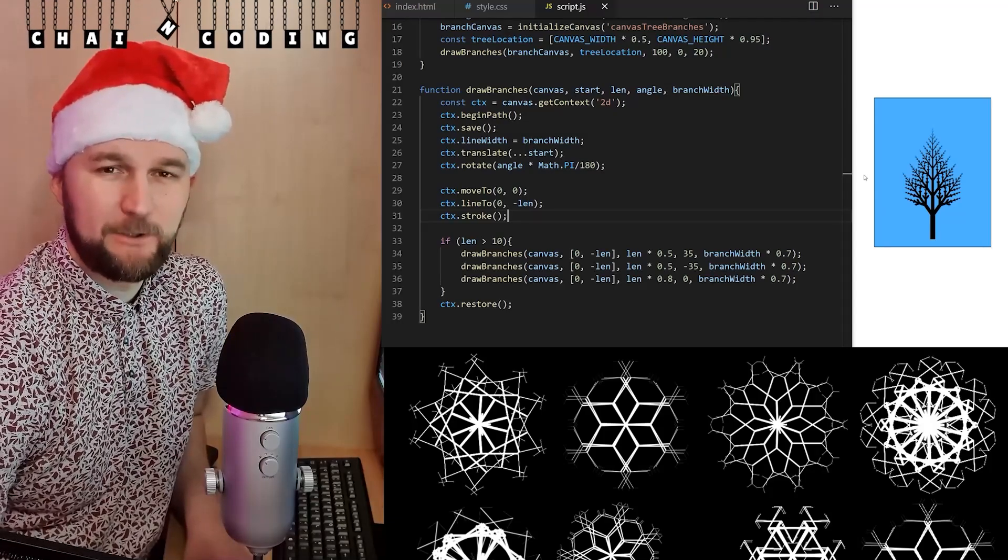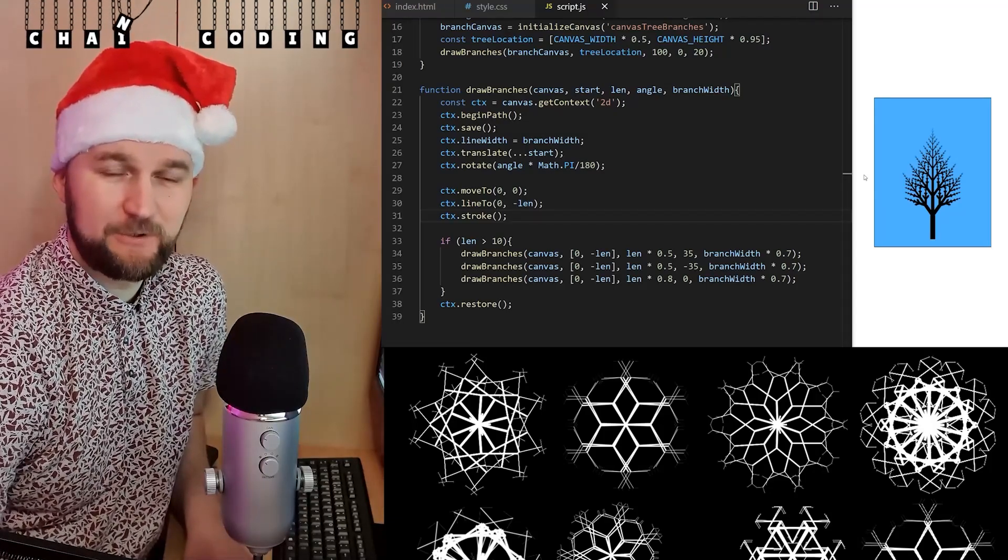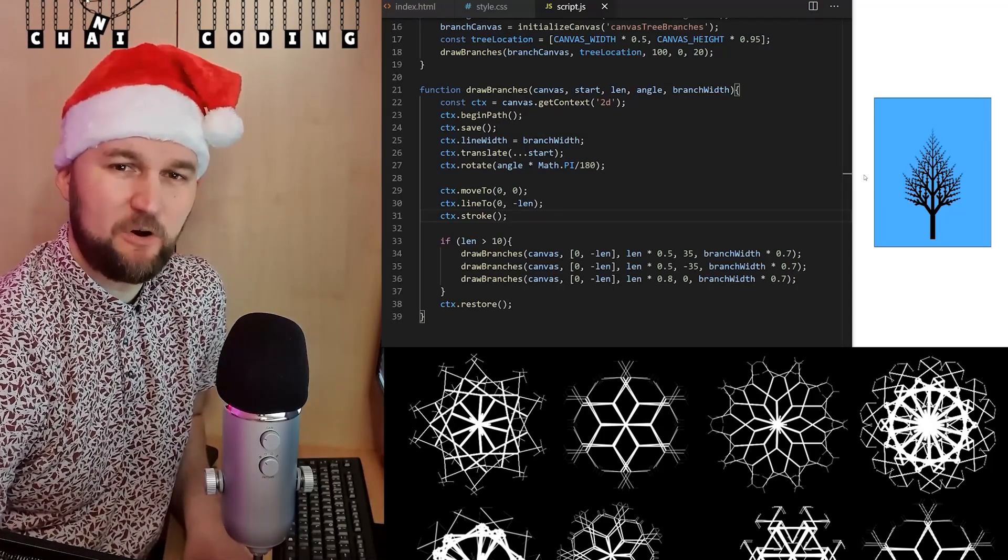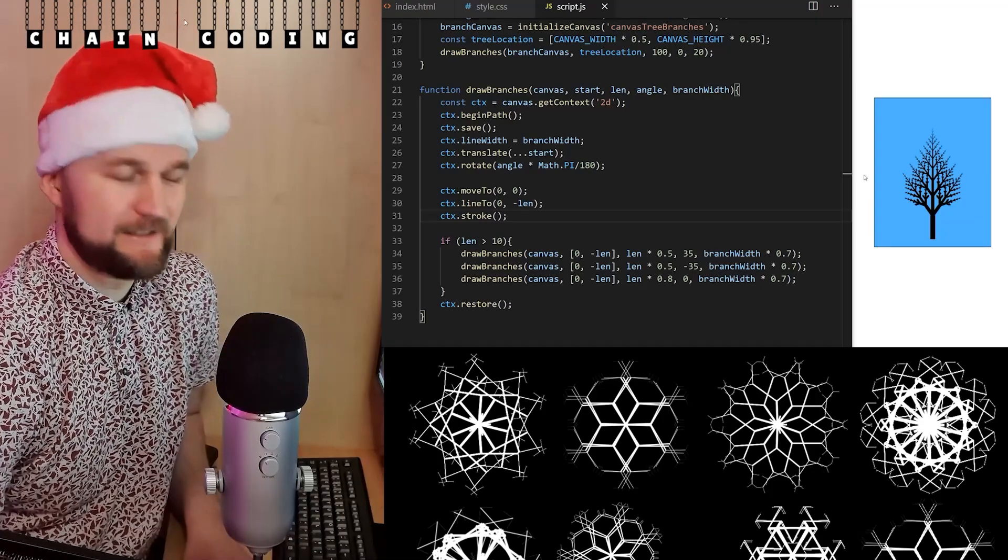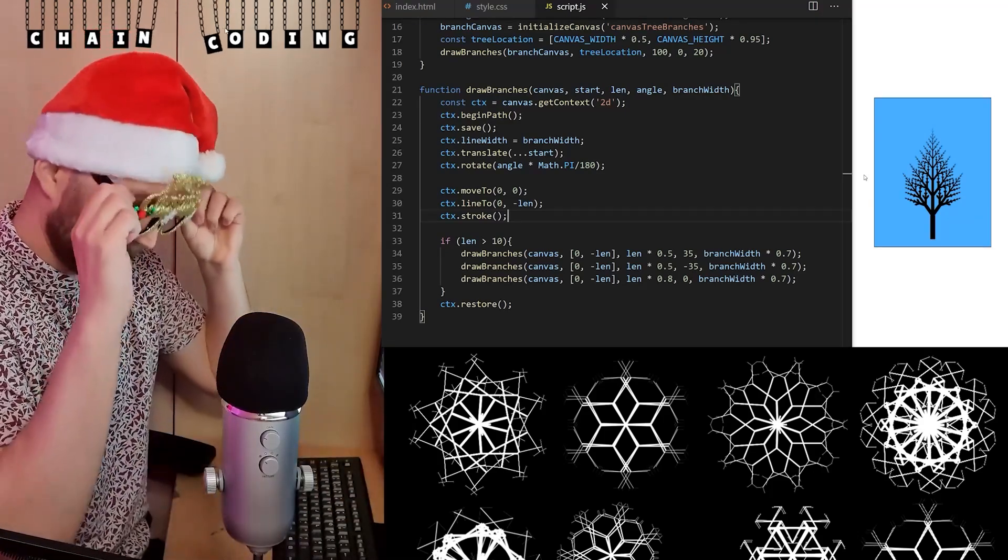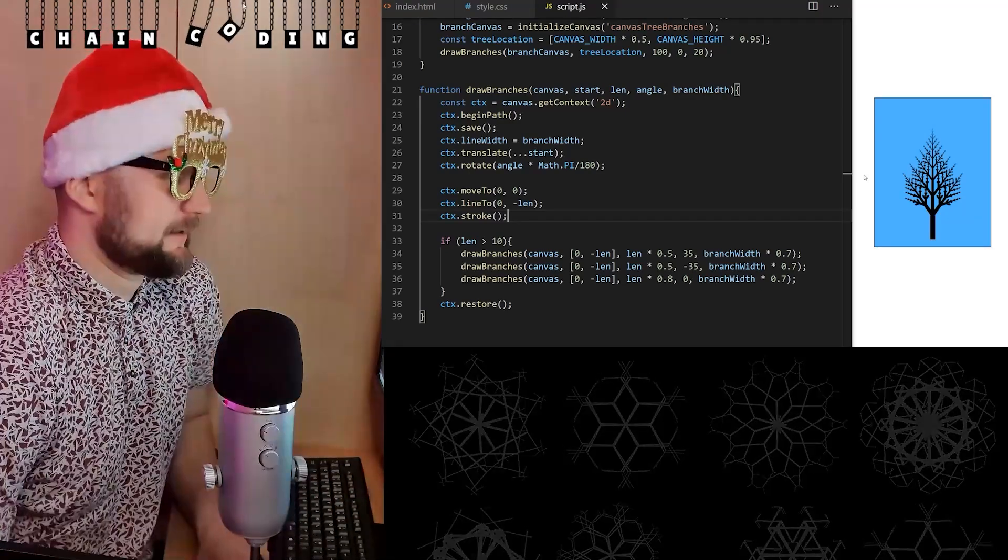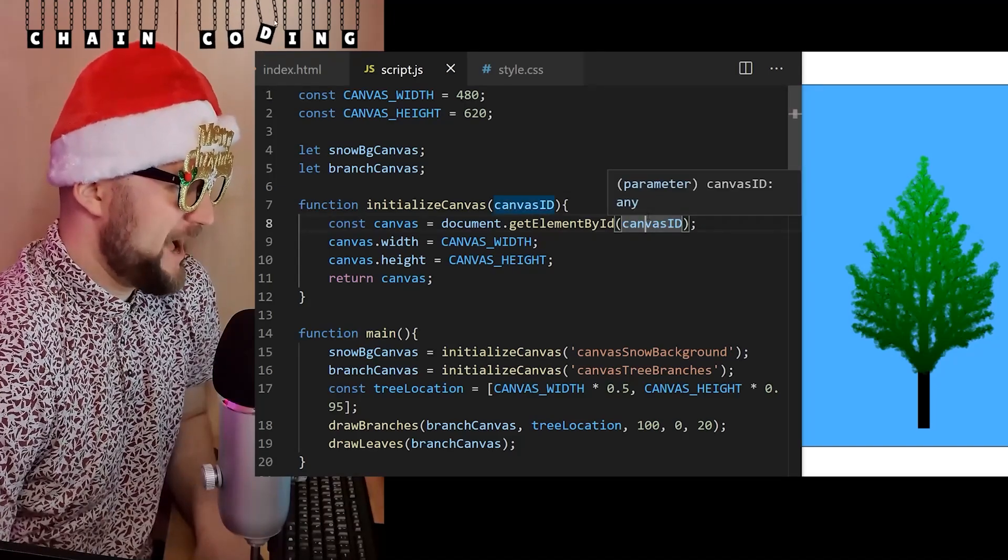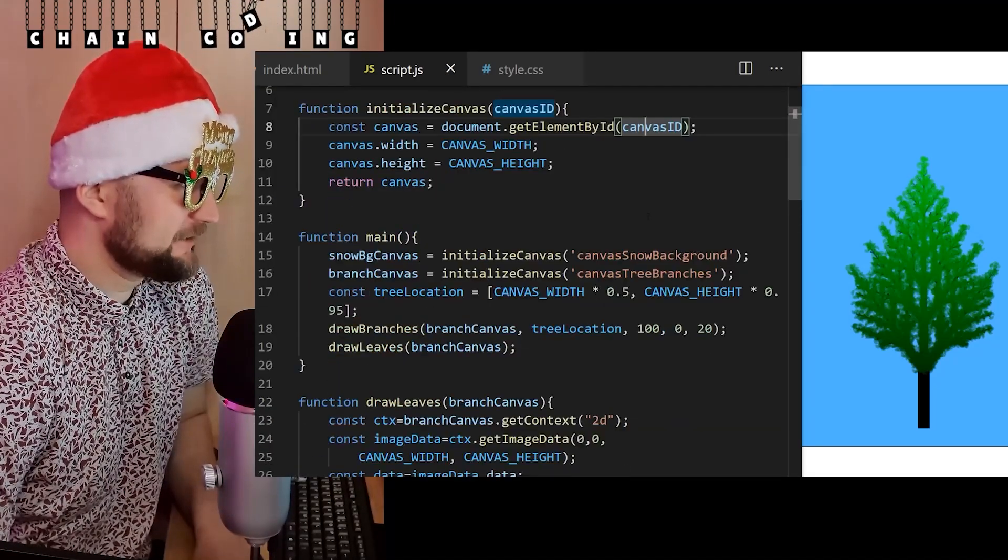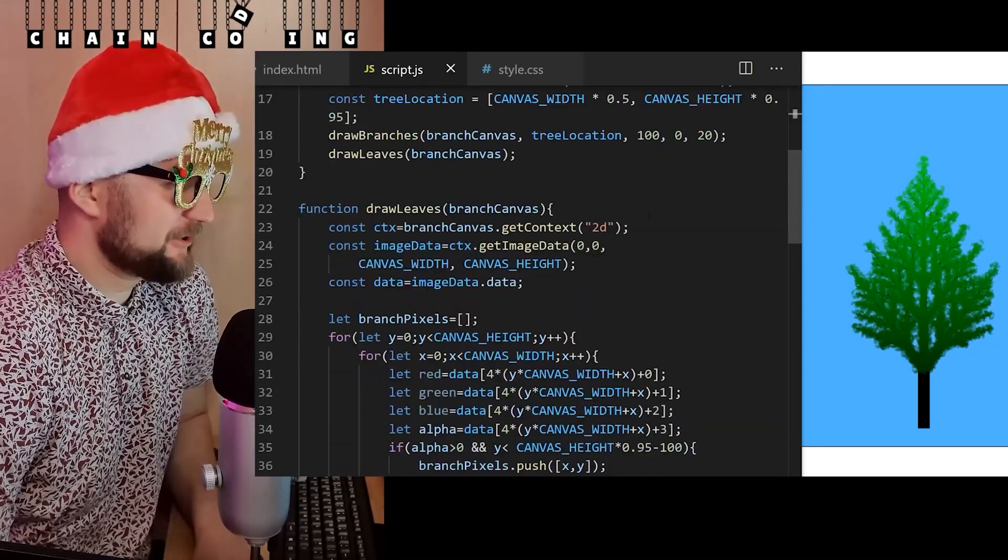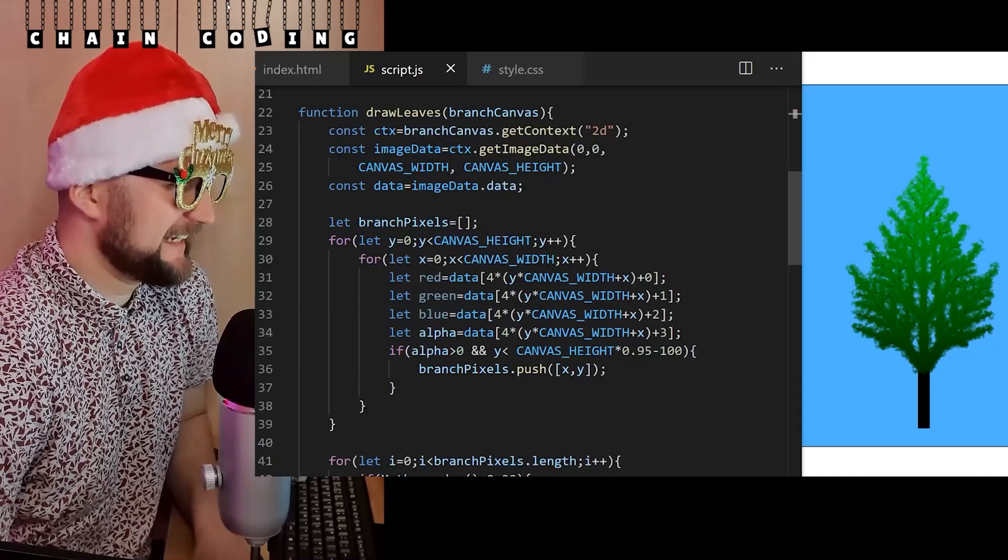In the first episode, I built a fractal Christmas tree and I sent it over to Radu. Let's see what he did with it. Oh wow, he added leaves. Now the fractal tree looks like a proper Christmas tree. That's interesting.